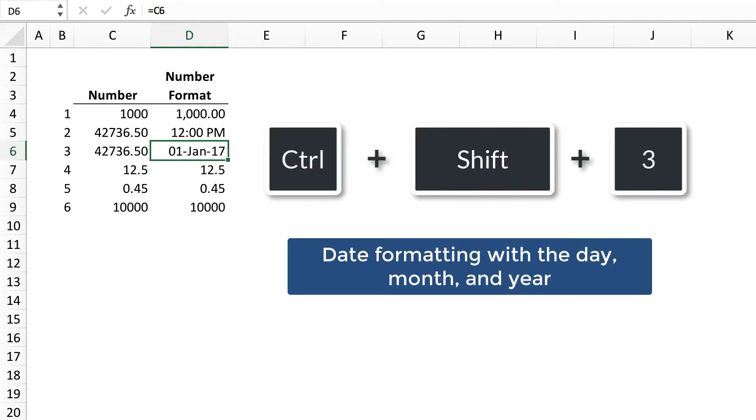Control-Shift-3 applies date formatting with the day, month, and year.